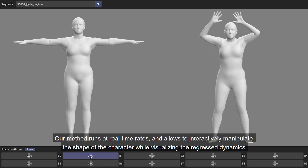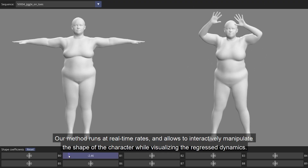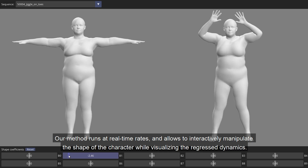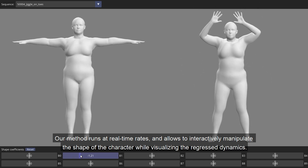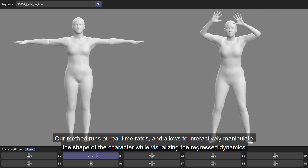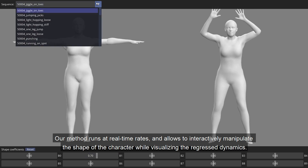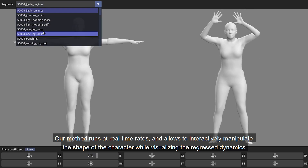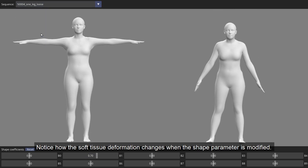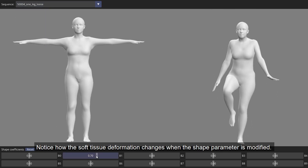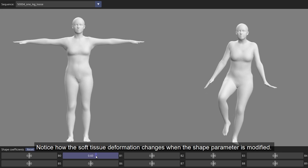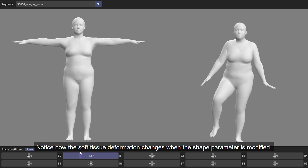Our method runs at real-time rates and allows interactive manipulation of the shape of the character while visualizing the regressed dynamics. Notice how the soft tissue deformations change when the shape parameter is modified.